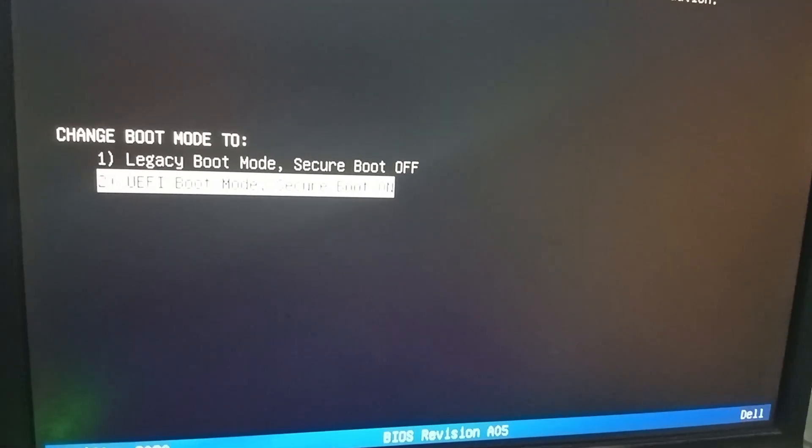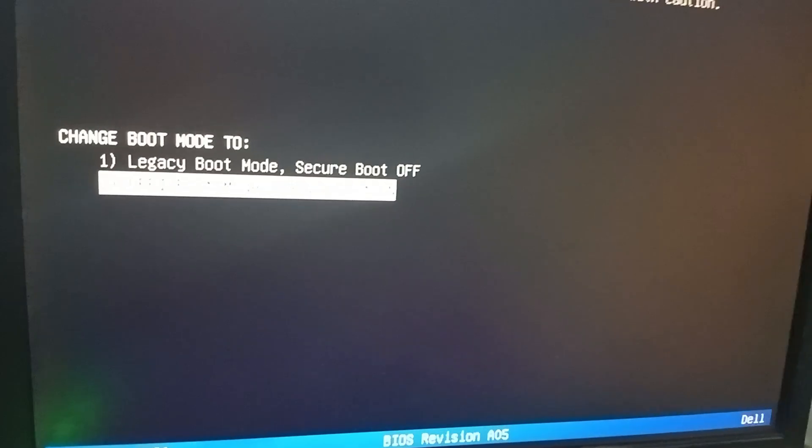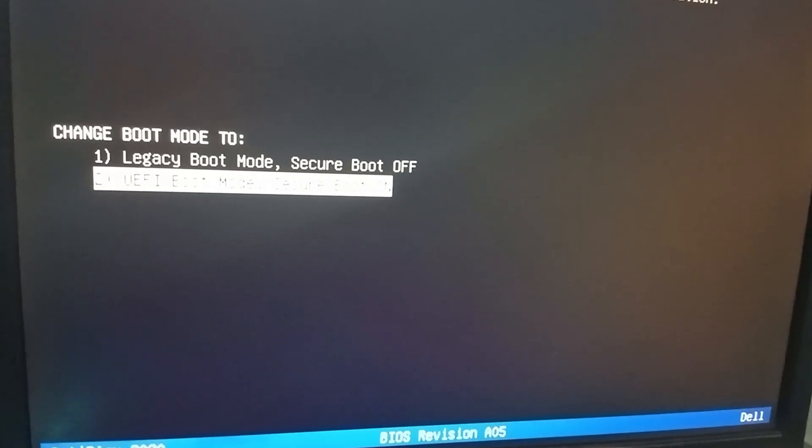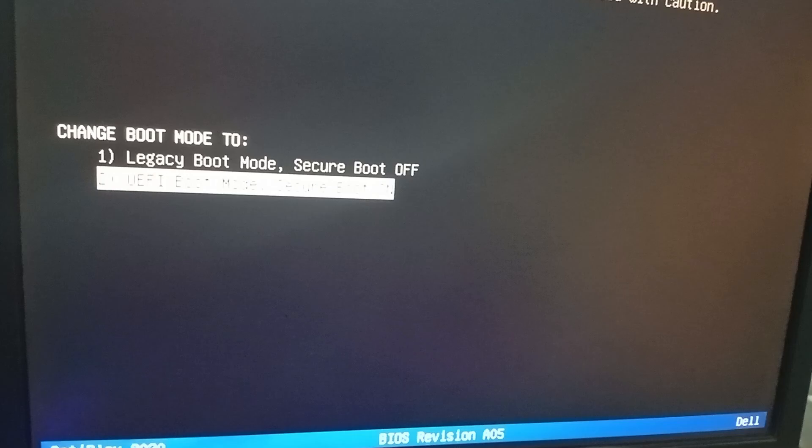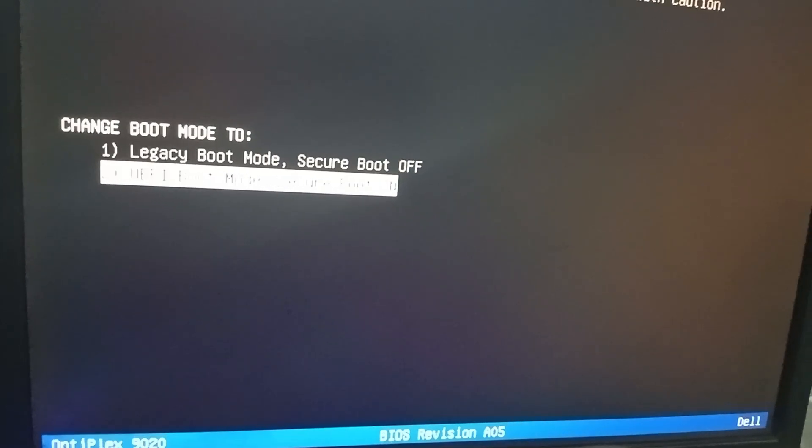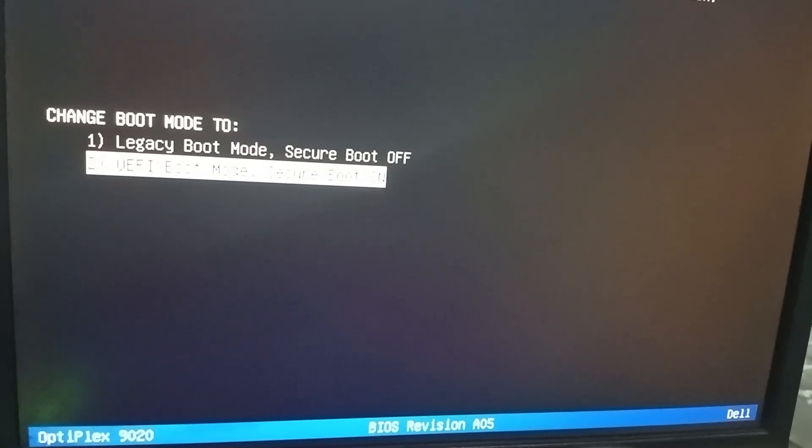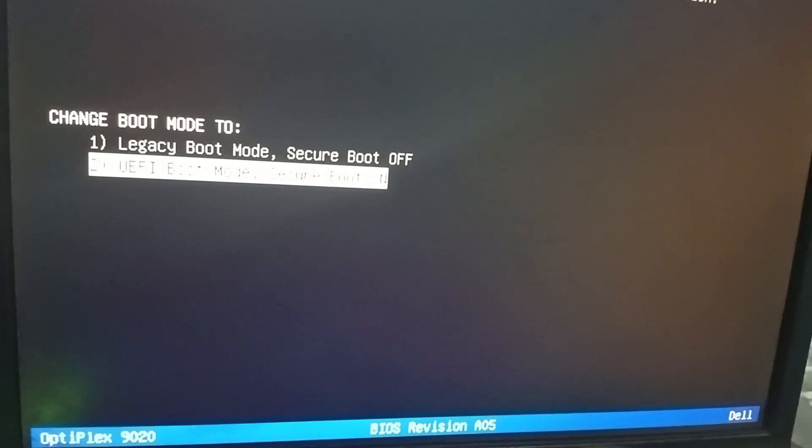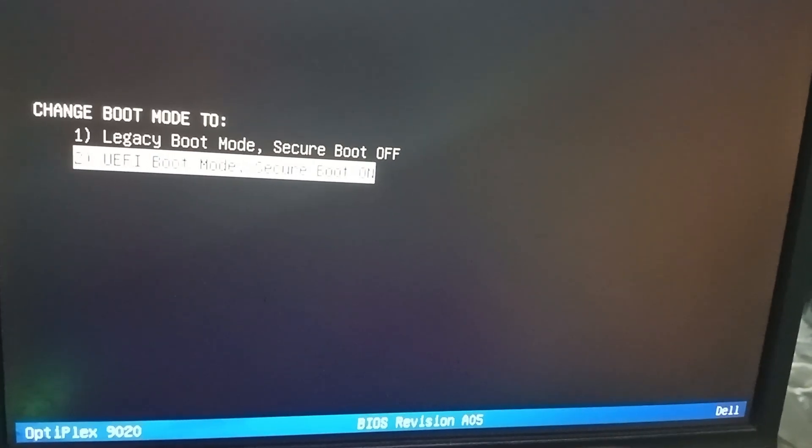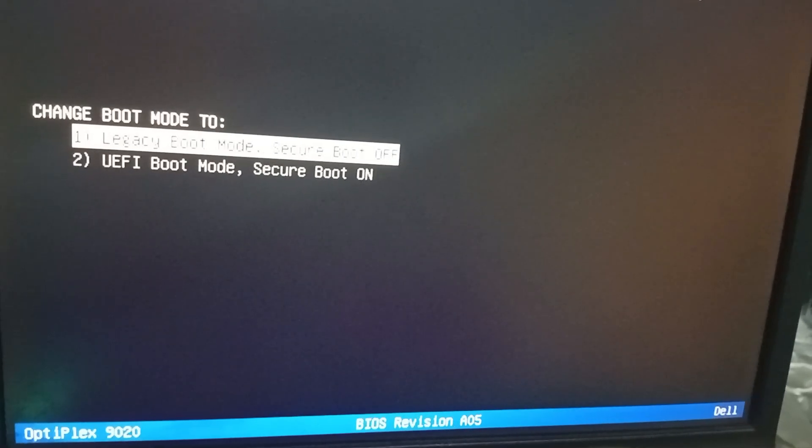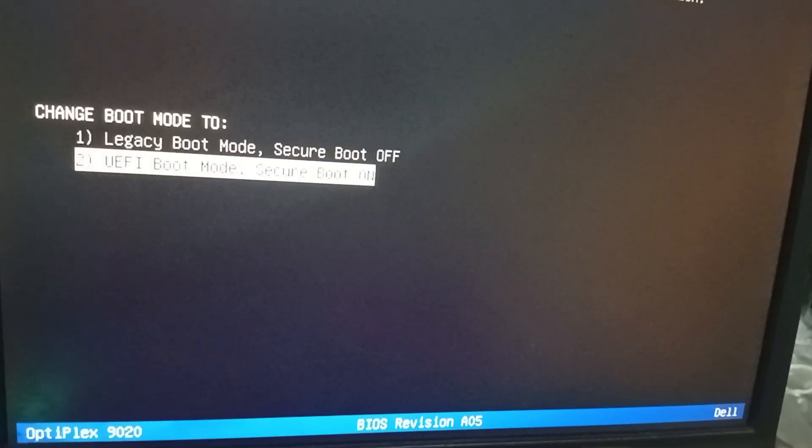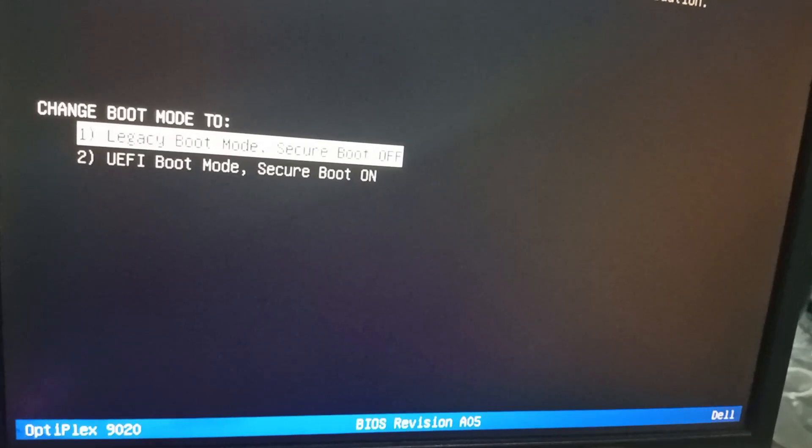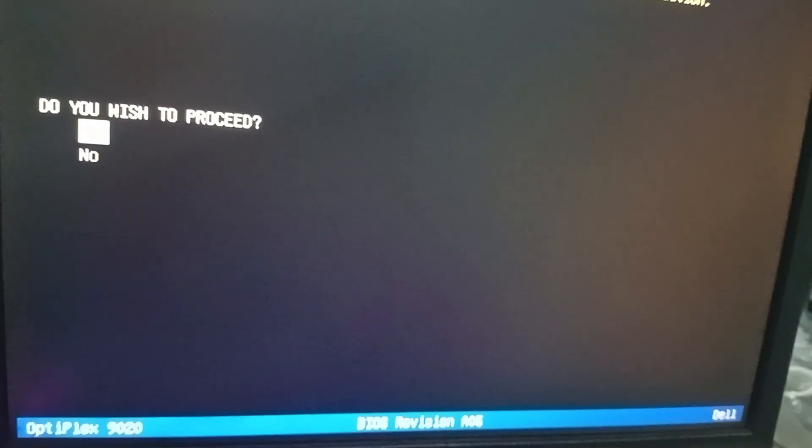Select legacy boot from here because my device, my hard drive, is in MBR not GPT. If your hard drive or SSD is in GPT, then select UEFI boot mode. But my SSD and hard drive is legacy MBR, so this is why I will choose this one. Click on yes.